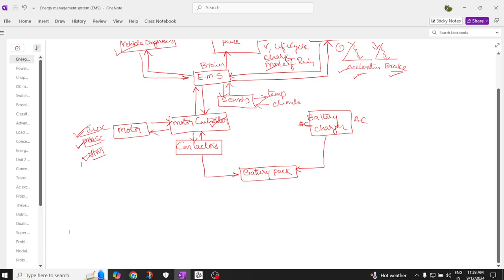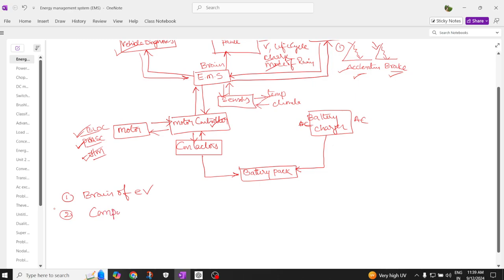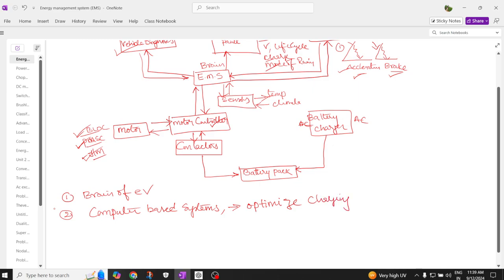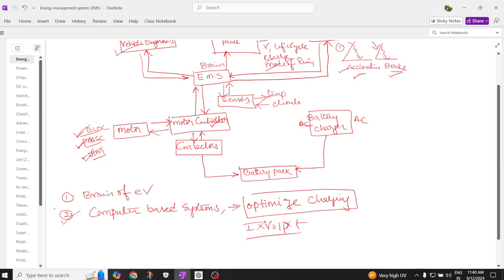Looking at the diagram, we can call the EMS the brain of an electric vehicle — it monitors and controls the complete system. EMS is a computer-based system, using a microprocessor or microcontroller, that optimizes charging. It decides when to charge and how long to charge, and it also optimizes the energy output of the battery — it can decide how much energy needs to be produced.